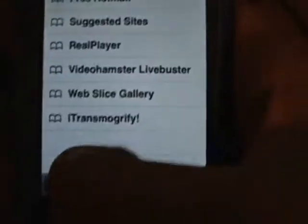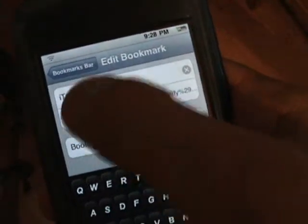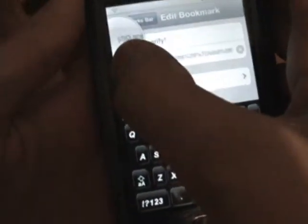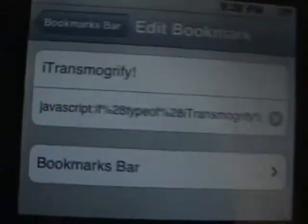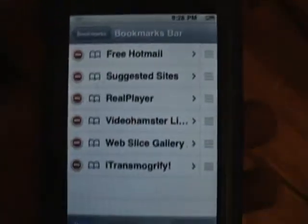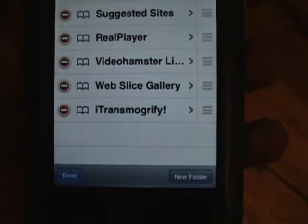You have to edit the iTransmogrify bookmark. You'll see the link and everything. When it starts saying 'javascript,' delete everything before that — that's the javascript right there. Everything before that, just delete it. And then when there's a video on a page you want to see and iMobileCinema is not working, just go to your bookmarks, click iTransmogrify, and hopefully it will work.